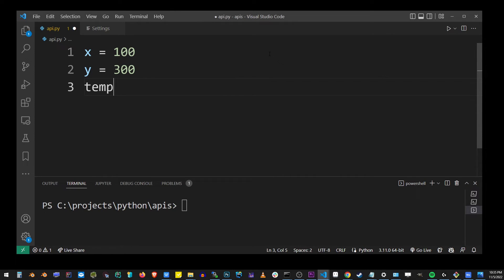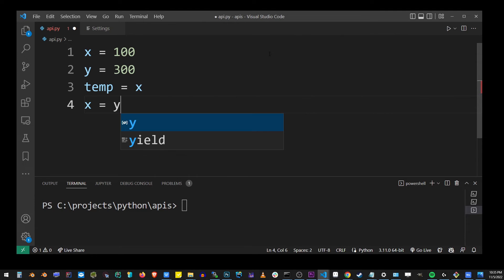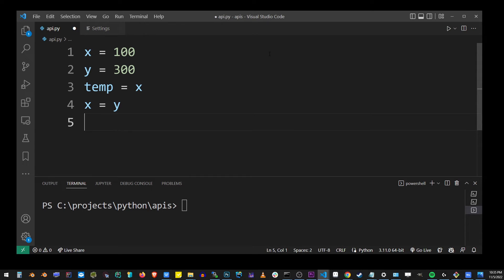To do that, you want to create a temporary variable and assign it to the first variable, which is x. Then what you want to do is assign x to y, because it's no longer in that value. It's safe to do that.